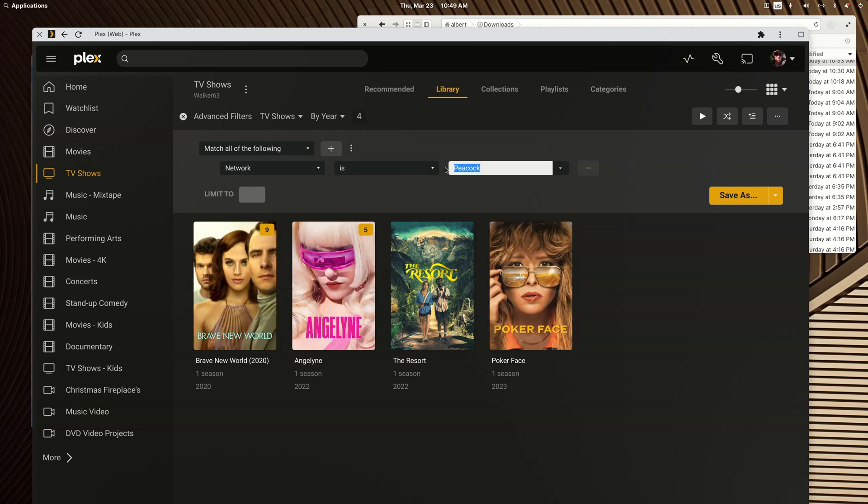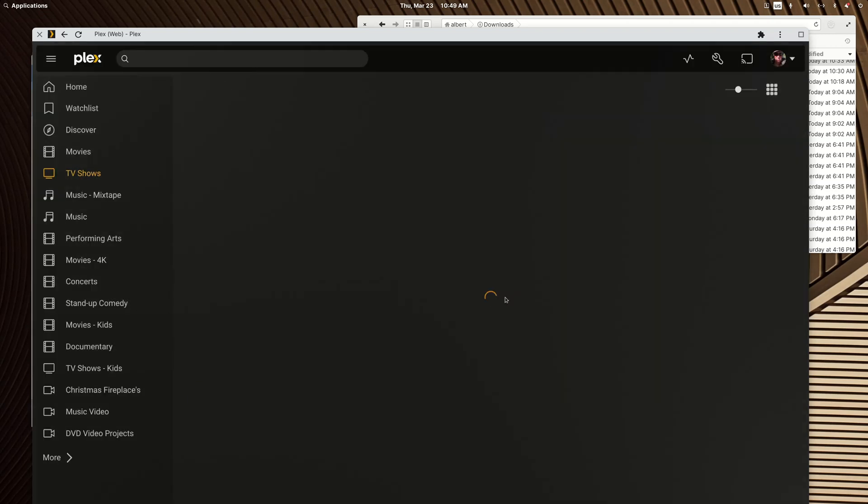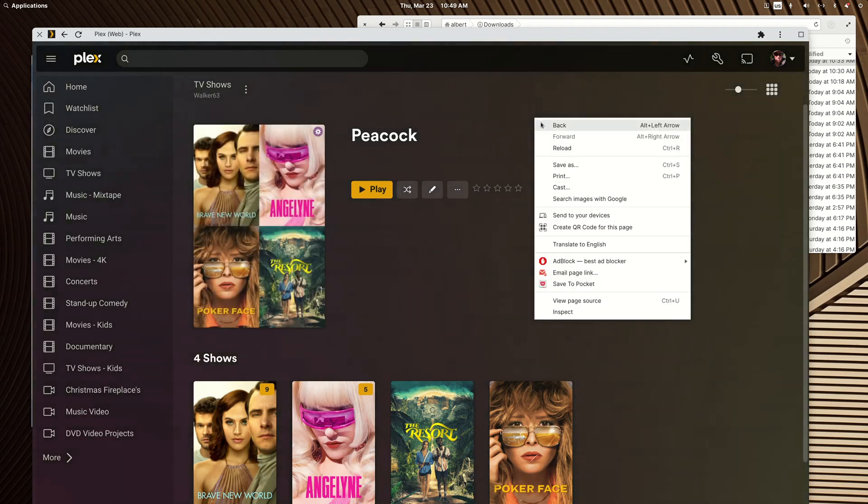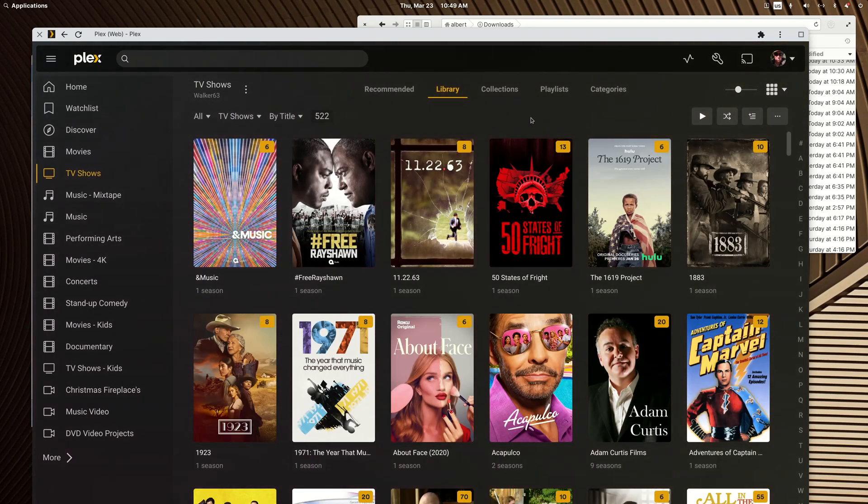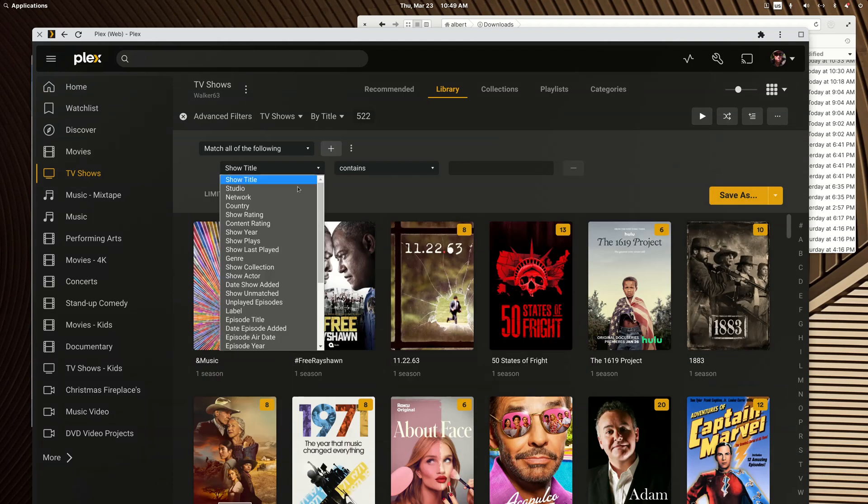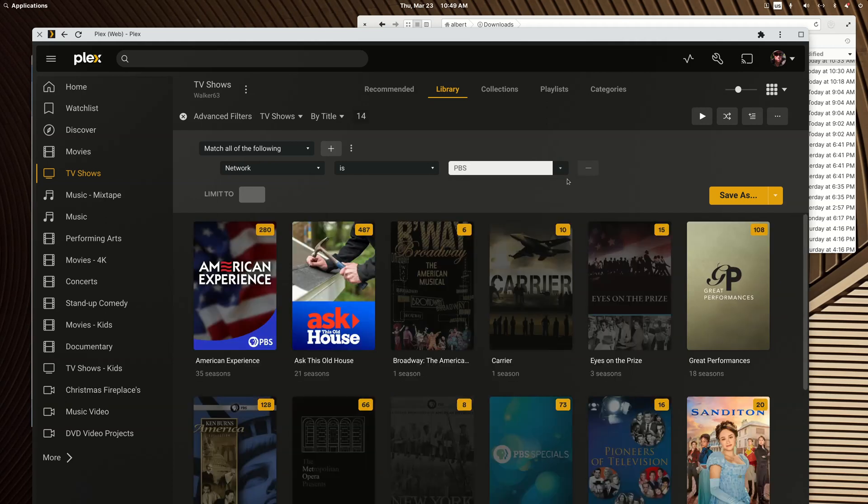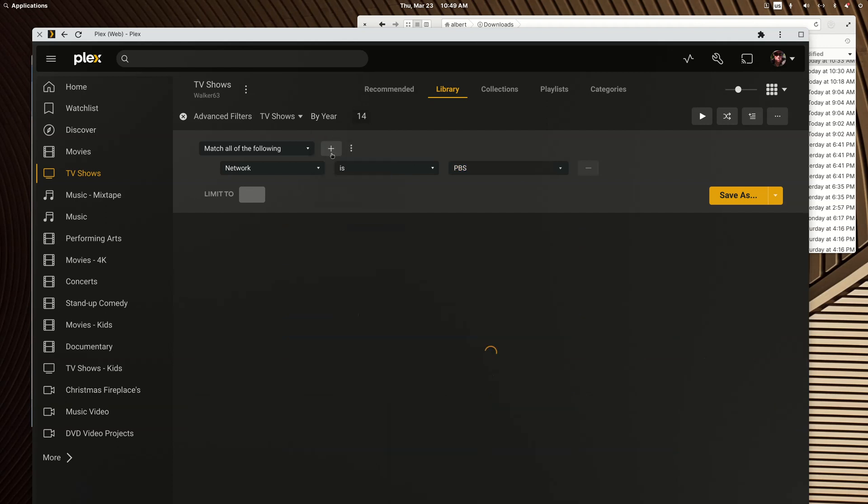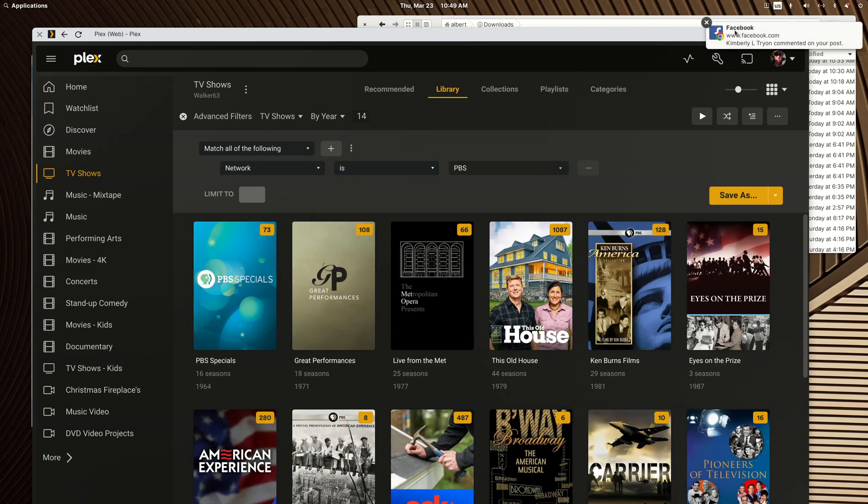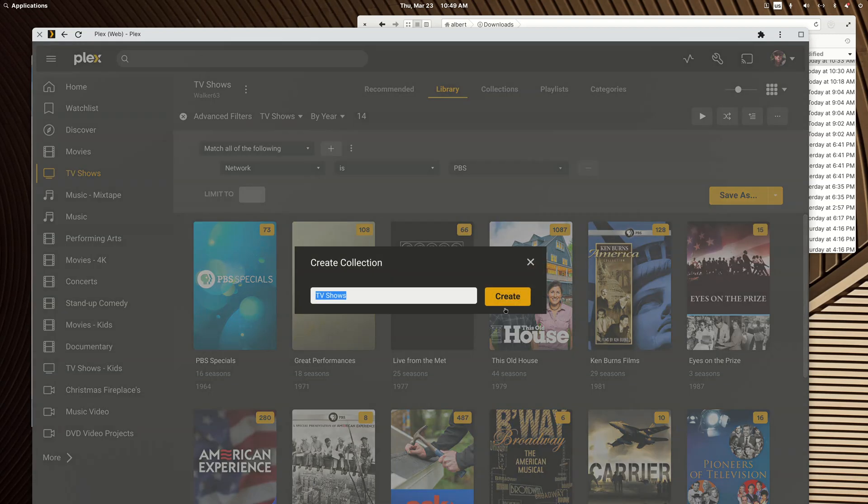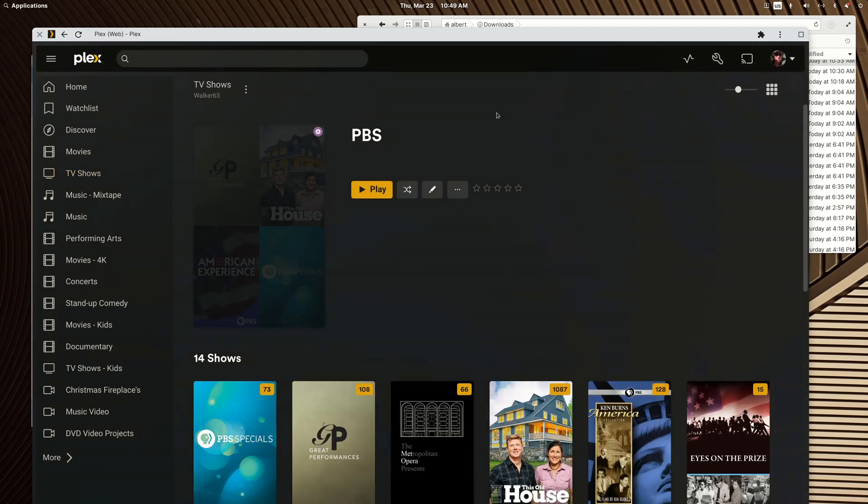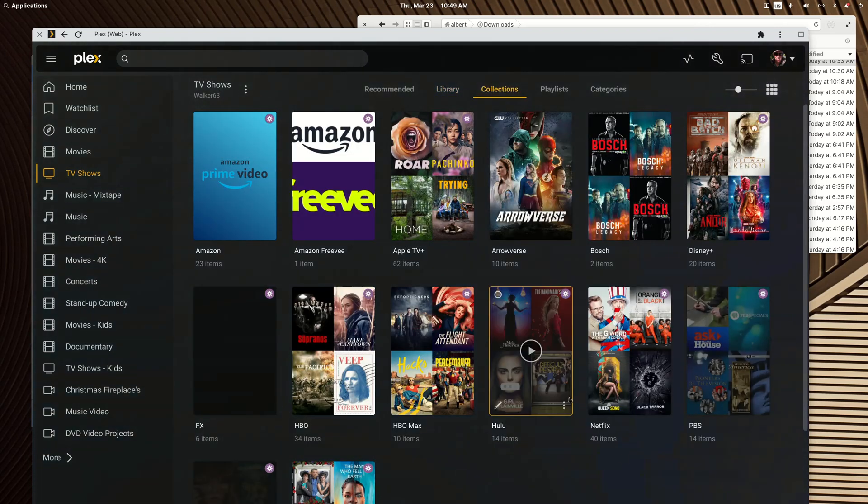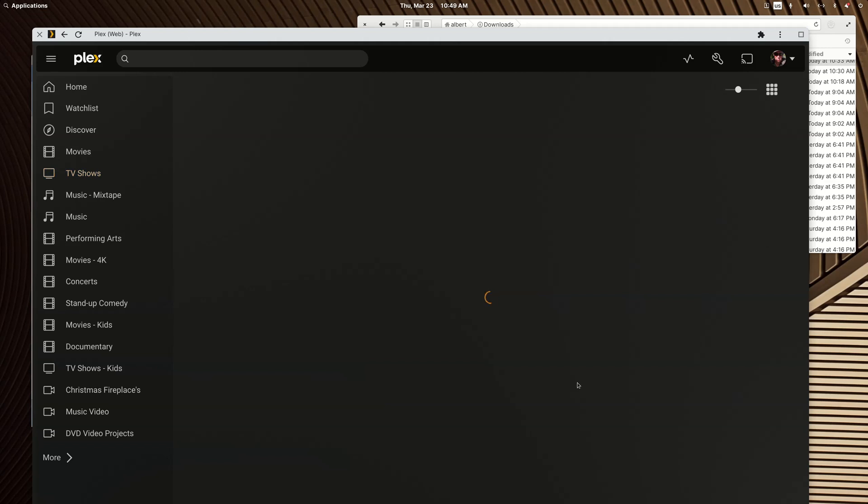Just going to highlight that and control C on my keyboard, control V to paste it. You'll see I'm moving along here, it doesn't take long to add these smart collections. Change to network, sort it the way I want to see it by year, paste in the name I copied.